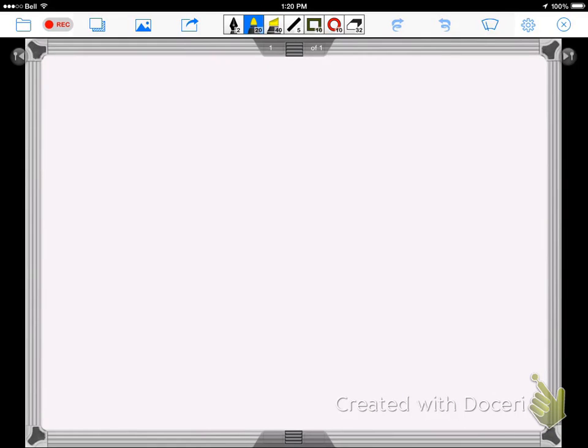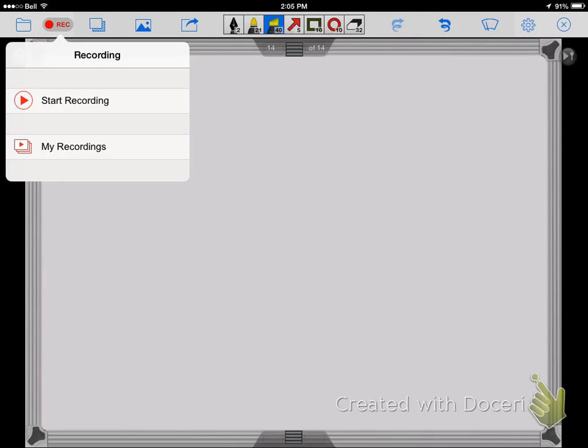We're going to show you how to upload your video once you've created it to Google Drive. Start by tapping the record button, and you should have a choice of start recording or my recordings.